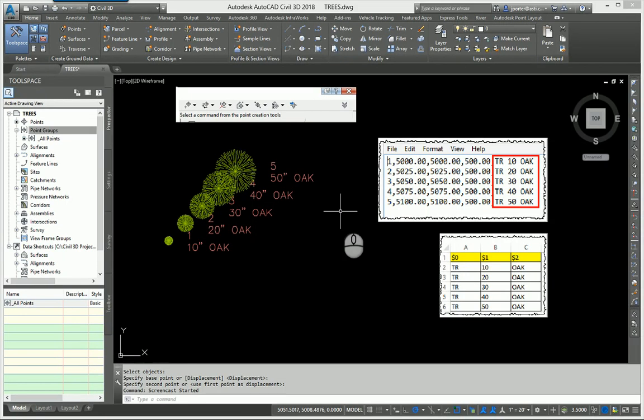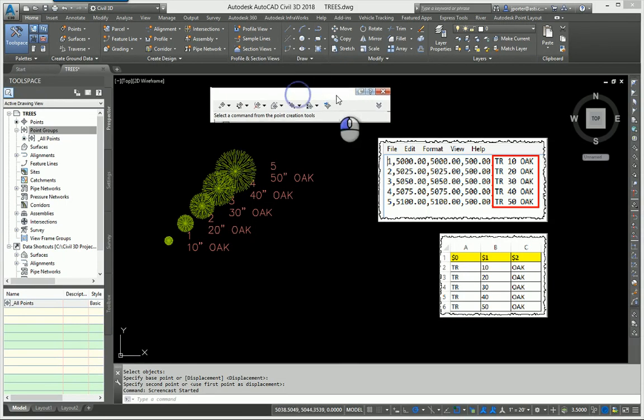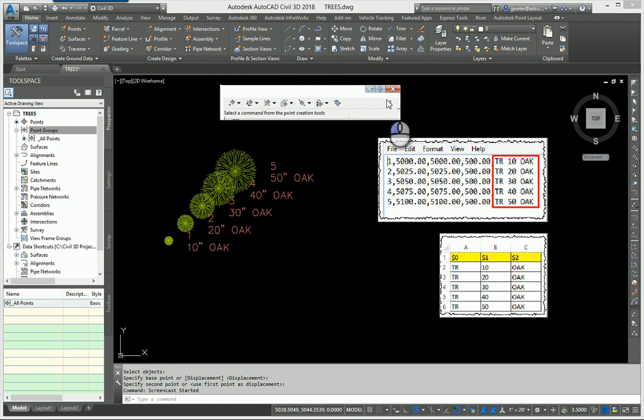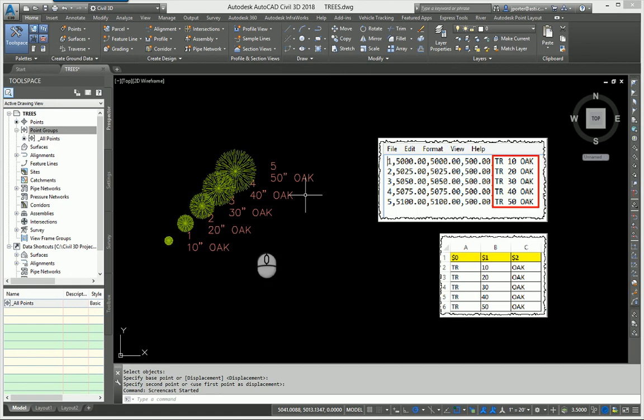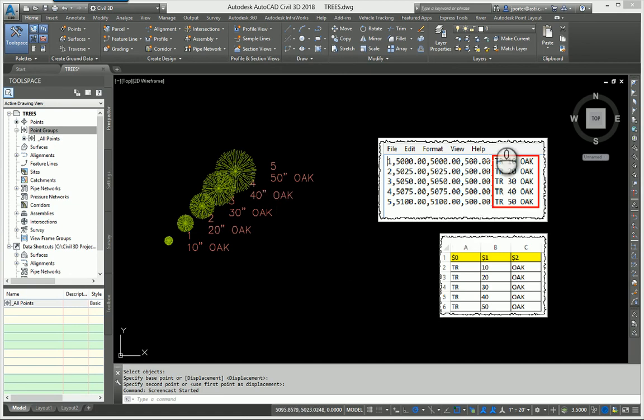On my screen you'll see that I have five points. Those five points on the right is a screen capture of the ASCII text file that they came from.